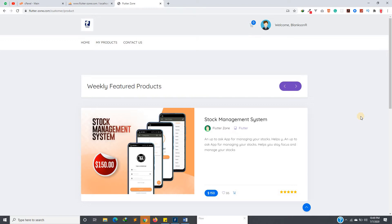I'll continue the video tutorials from 15th July. I'll start uploading videos for the series we are doing, and I'm also going to start a new series for Flutter widgets and some other series.